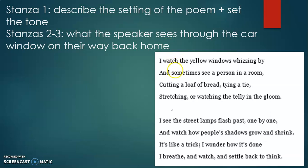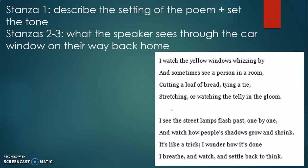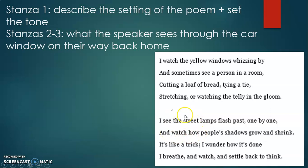Stanzas two and three describe what the speaker sees through the car window on the way back home. Trying to stay awake, the speaker focuses on things seen through the car window. In stanza two, the speaker sees yellow windows — a hint that it's already nighttime, because the people inside have turned on their lights. Through each window, the speaker sees people doing regular routines: cutting bread, tying a tie, watching TV.